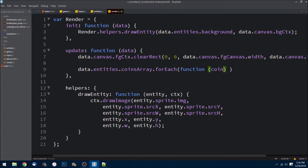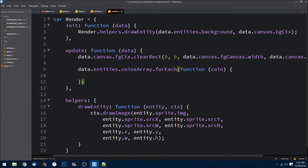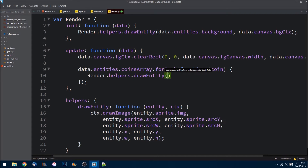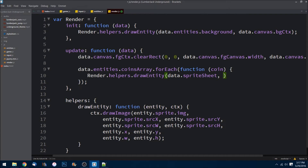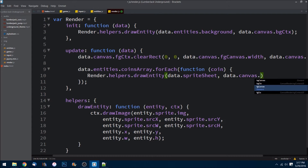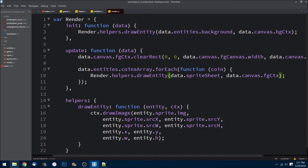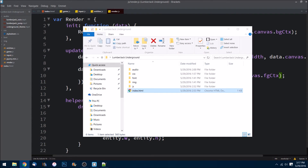Now I need to draw the coins. I'll do data dot entities dot coins array and run a forEach loop. For each individual coin I'll call render dot helpers dot draw entity, passing in the sprite sheet as the image and specifying the foreground context. Let's save that and refresh the browser to see if we get a bunch of coins.